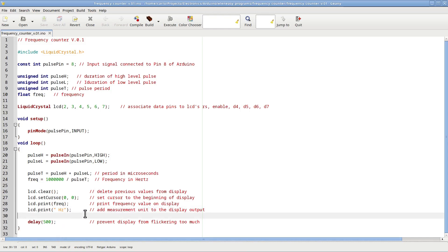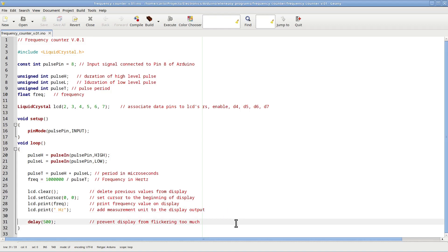Lastly, to slow down the loop a little bit so we won't see the display flickering continuously, I have inserted a 500 ms delay in the loop. Now that the software is ready, let's take a look at the schematic for our circuit.